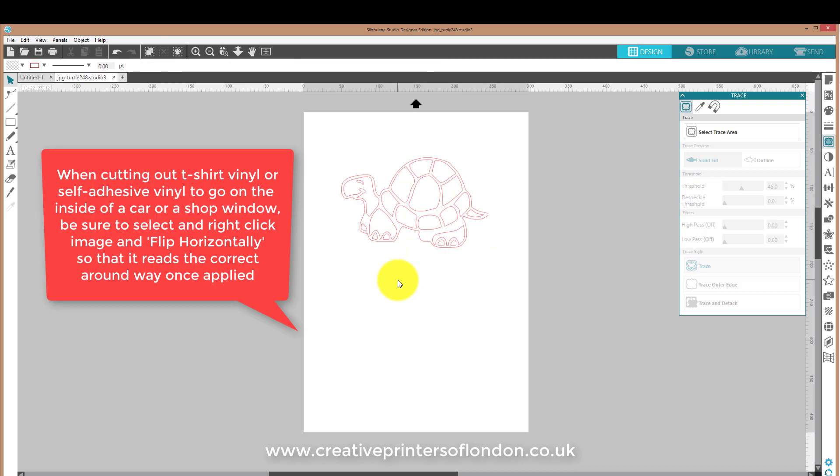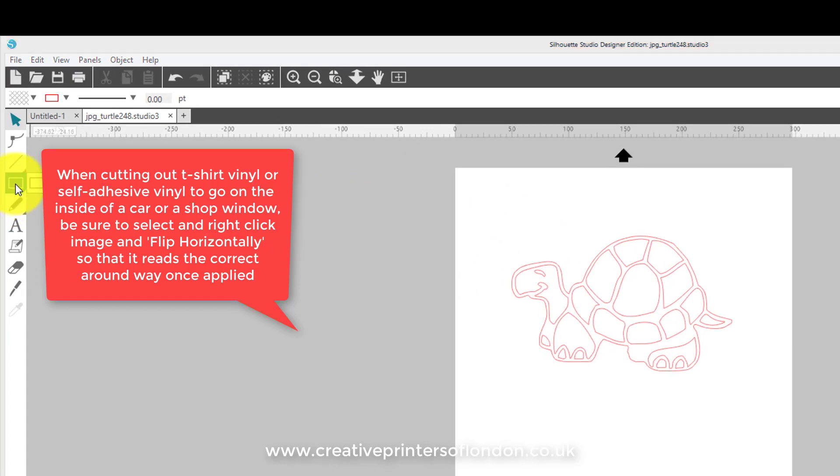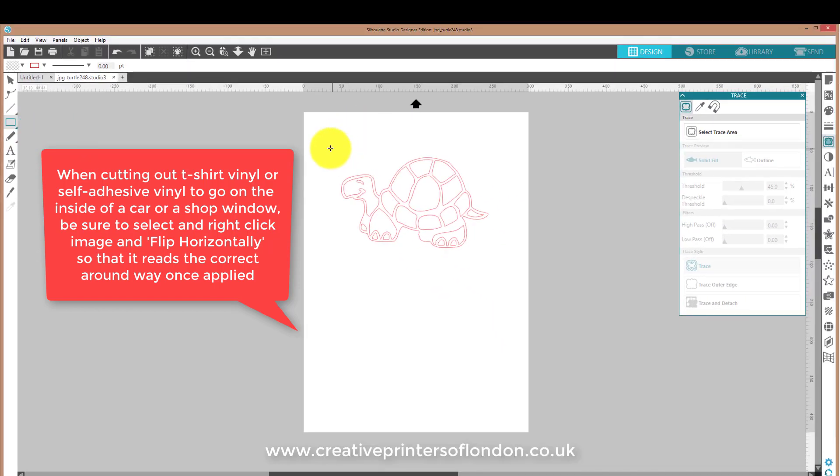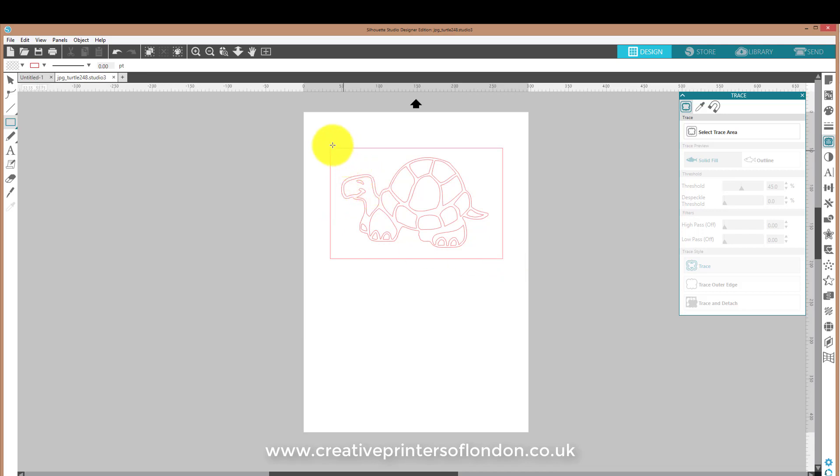Now, if you're cutting onto self-adhesive vinyl, for example, or T-shirt vinyl, you'll find it useful to click onto this rectangular tool and click and drag so it covers it. This makes it easy for weeding. Your Silhouette machine will cut out the design and it'll cut out a box around the design.